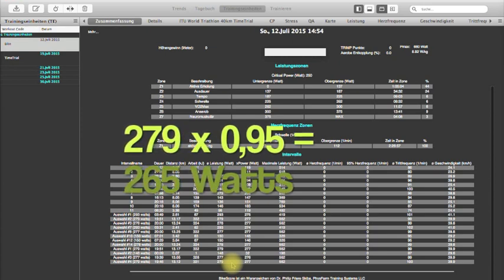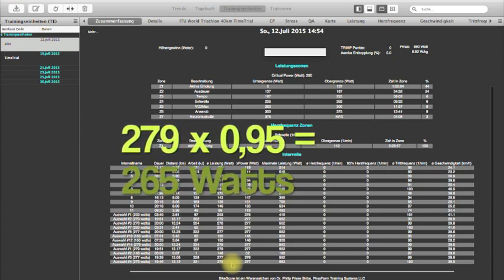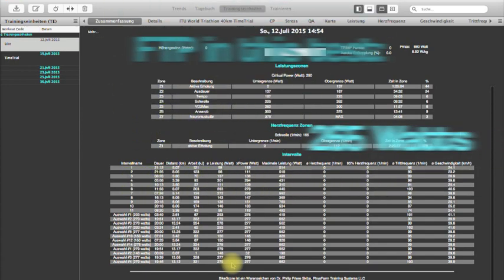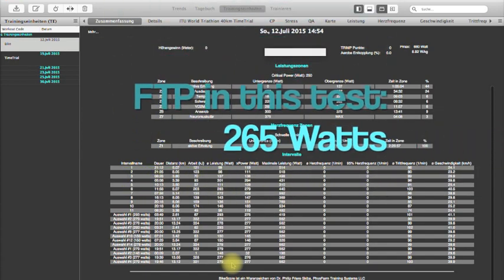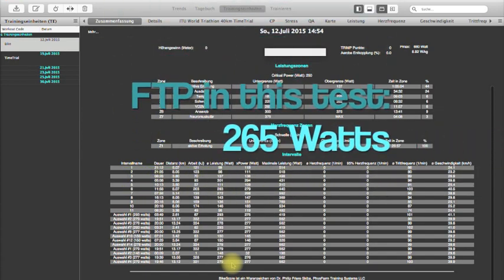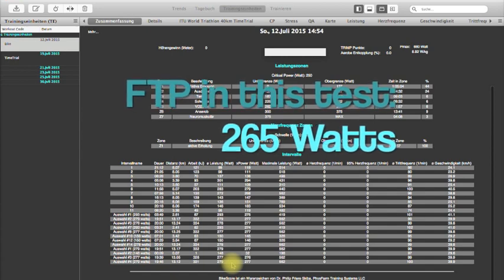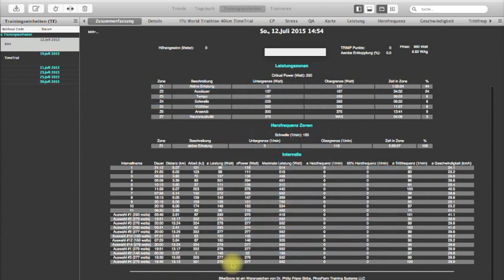In my case this was 265. This means my FTP is 265. This means I can maintain 265 watts during one hour.